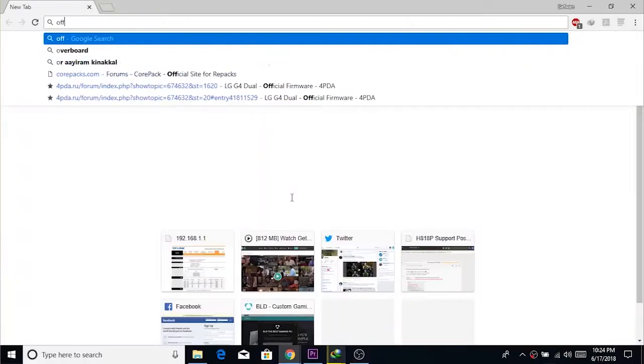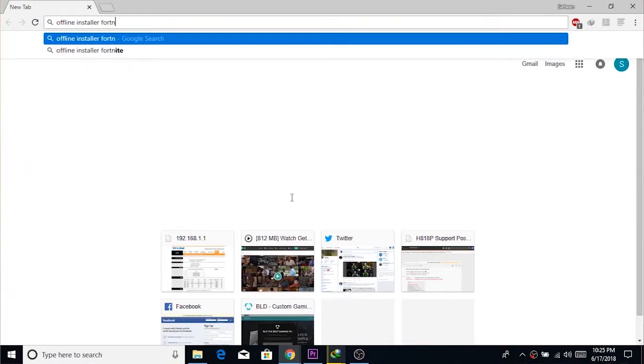What's up YouTube, it's Safan from TechCycle. In this video I'm going to show you guys a way to create an offline installer for Fortnite and the installation procedure to install that offline installer. Let's get started.